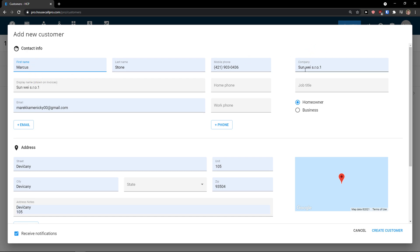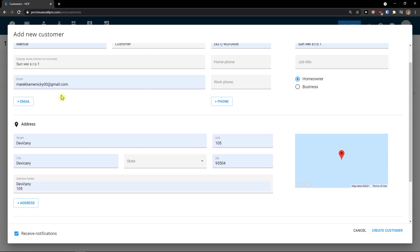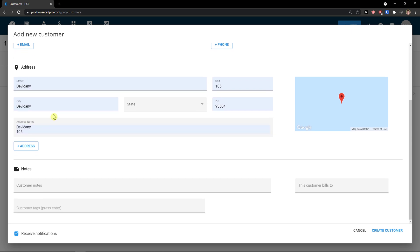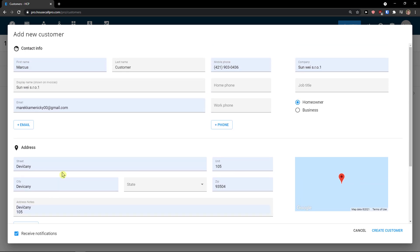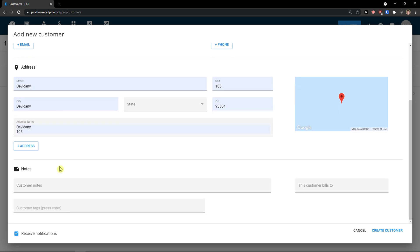So with first name, company, home phone, work phone, email address. Then you get like notes here that you can add. And this is how you can simply create a customer.